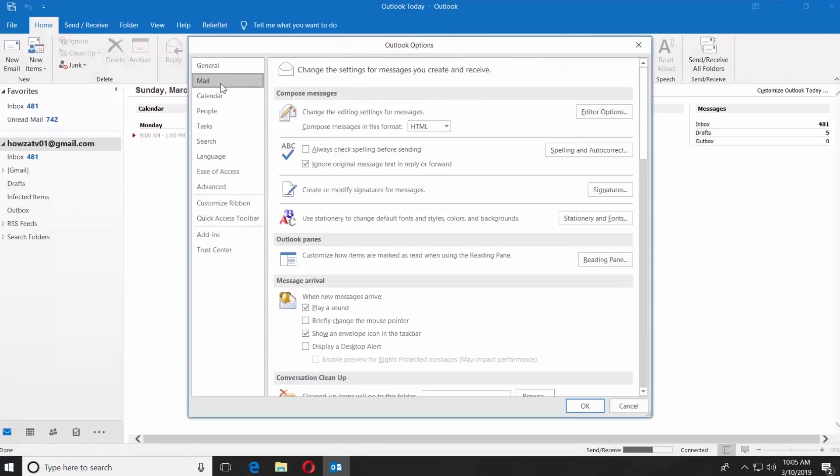Select Mail from the left side menu. Look for Create or Modify Signatures for Messages option.